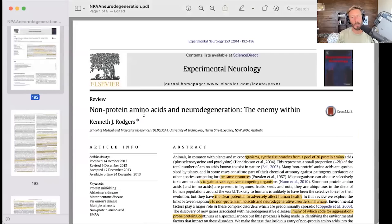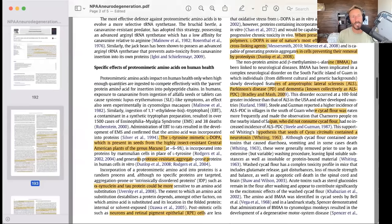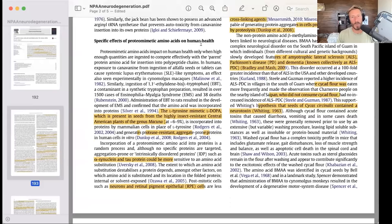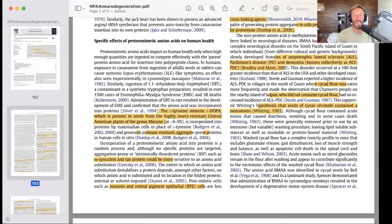There are many defense chemicals, and this is just one of them. Going back to the paper by Kenneth J. Rogers, in the section on specific effects of proteomimetic amino acids on human health — the first one he talks about is the L-tyrosine mimetic L-dopa, present in the seeds from the highly insect-resistant Central American plants of the genus Mucuna, like Mucuna pruriens. Interestingly, Andrew Huberman has talked about using Mucuna as a supplement to get L-dopa, but he said he's not a fan of Mucuna because it causes massive dumps of dopamine or energy — probably because you don't want to get lots of L-dopa into your system.